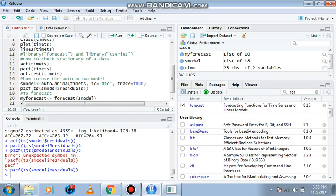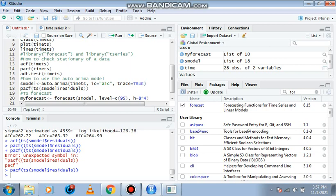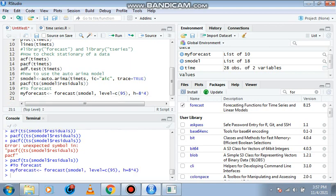Comma, level—that is confidence level c, open bracket 95, 95 level of confidence—equal to h. Now this h is the number of years we want to forecast. So for this it's eight years, four quarters. So control enter.